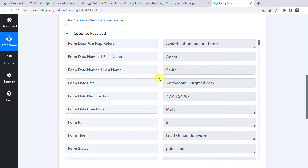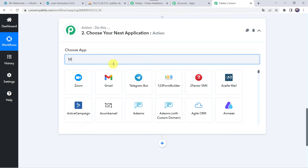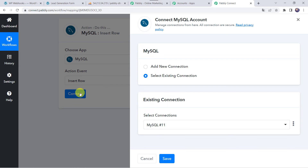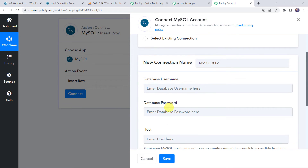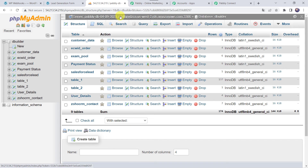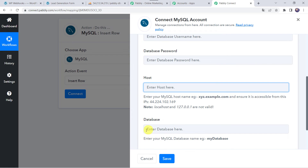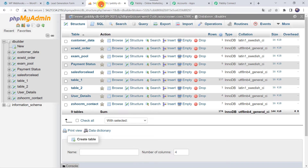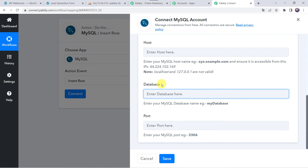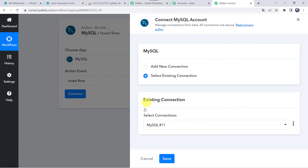Now we want that using these details of the customer, automatically a new record or a new row should get generated into your MySQL database. For that, come to this action step and choose the application name as MySQL. Select the action event as Insert Row and click on Connect, then Add New Connection. It will ask for database username, password, host, database name, and port. Go to your MySQL database to find the host, paste it in Pabbly Connect. The database name is 'dbuilder' in my case, and the port is 3306. After entering all the details, click on Save. As I already have a connection, I will choose Select Existing Connection and click on Save.